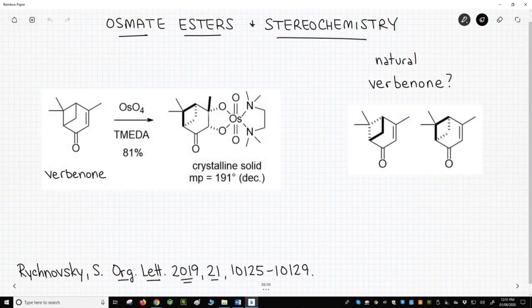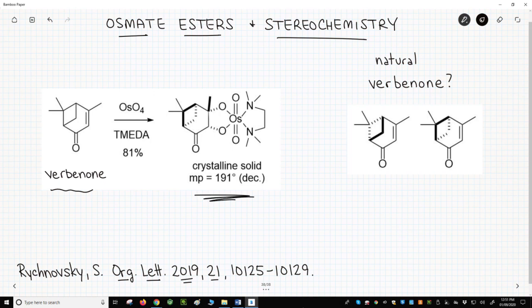So here again is verbenone on the left, which we isolated from a tree. If we perform the osmylation on the alkene with TMEDA and no water, we would isolate this particular crystalline osmate ester.